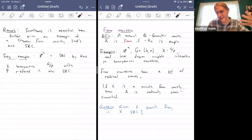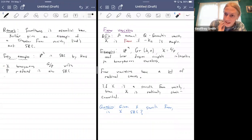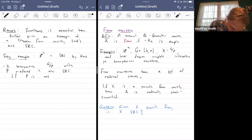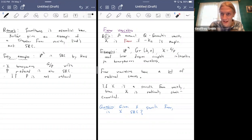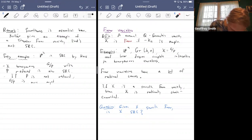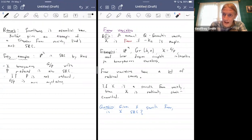As a counterpoint, in positive characteristic if P is not reduced, there are lots of interesting properties of the resulting G/P, but it's still not clear whether there are examples of smooth Fano varieties there that aren't SRC. These are the very basic examples of Fano varieties. Once you get beyond there, you start thinking about complete intersections of hypersurfaces in Fano varieties.